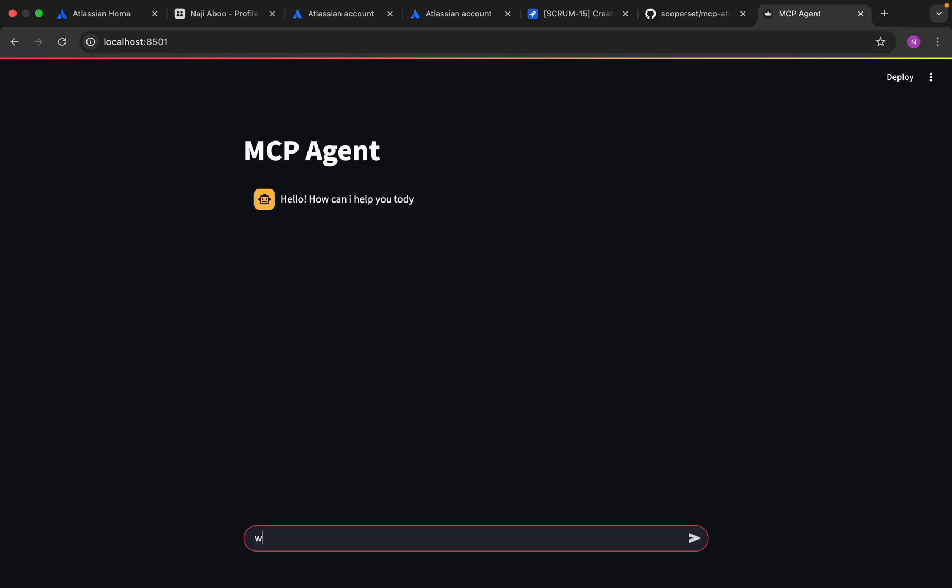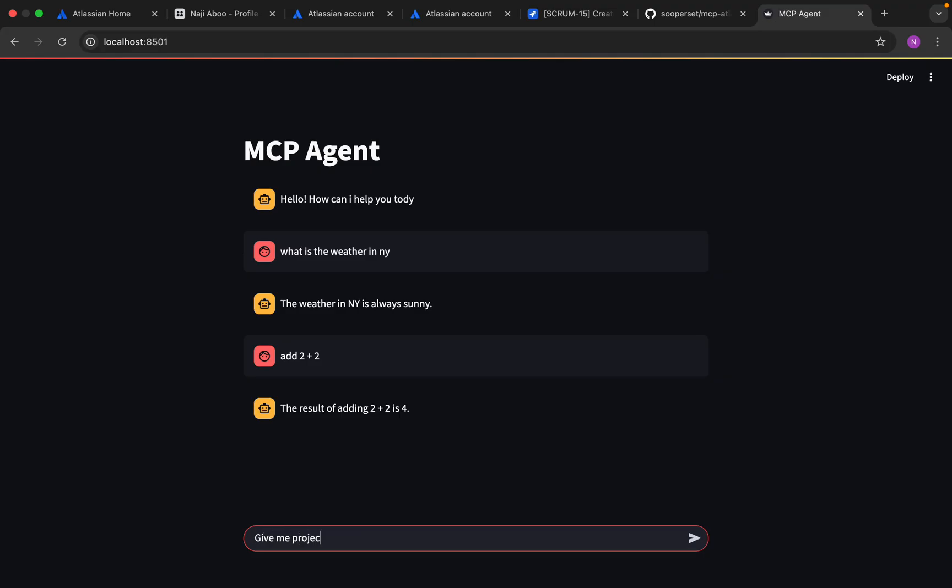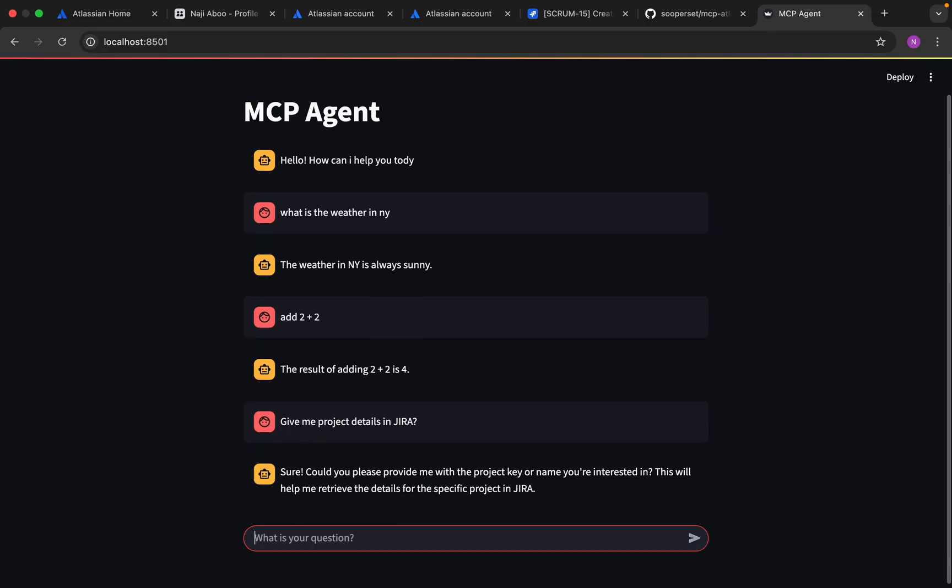Now I can ask: what is the weather in New York? Let me see if it's working. It's giving me an answer. I can test: add 2 plus 2. The result is 4. Fine. Now I can ask the same question about Jira.